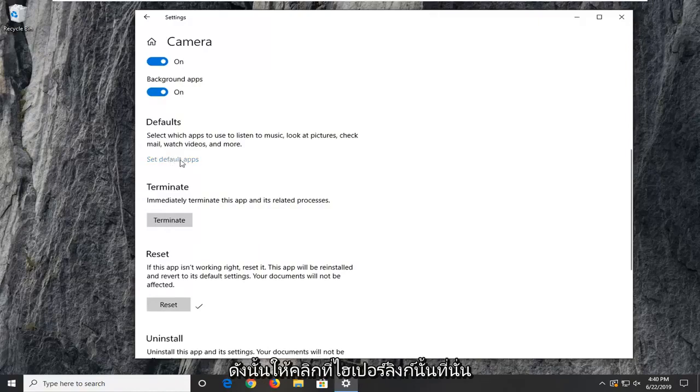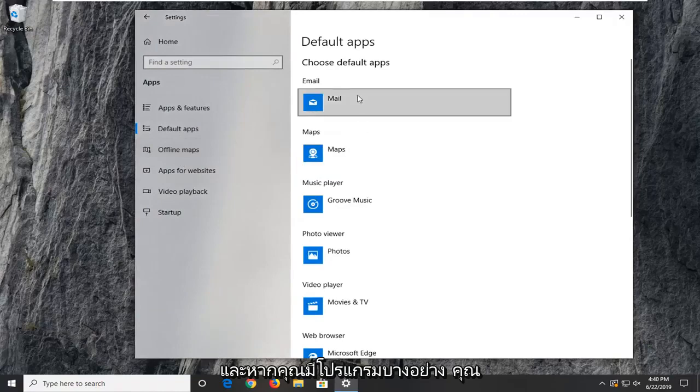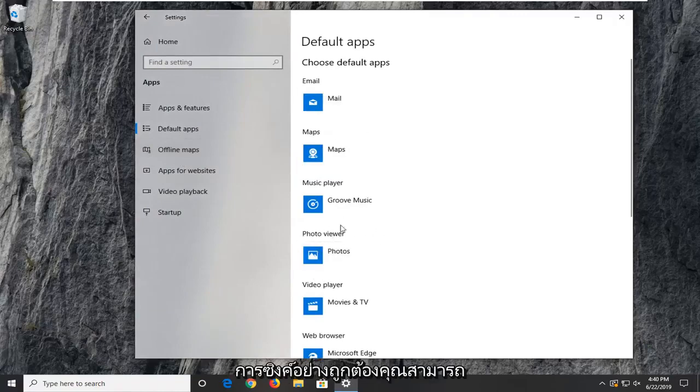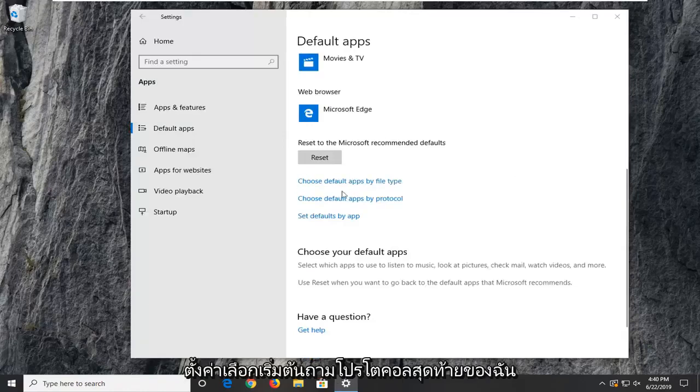So click on that hyperlink right there. And if you have a certain program, you want to make sure that the camera is being synced up to it properly. You can set choose default apps by file protocol as well as by file type.